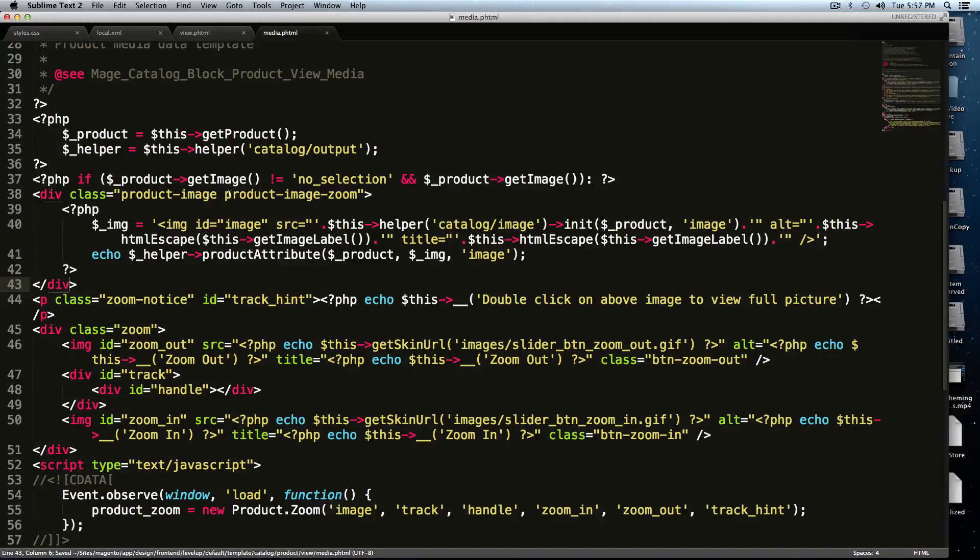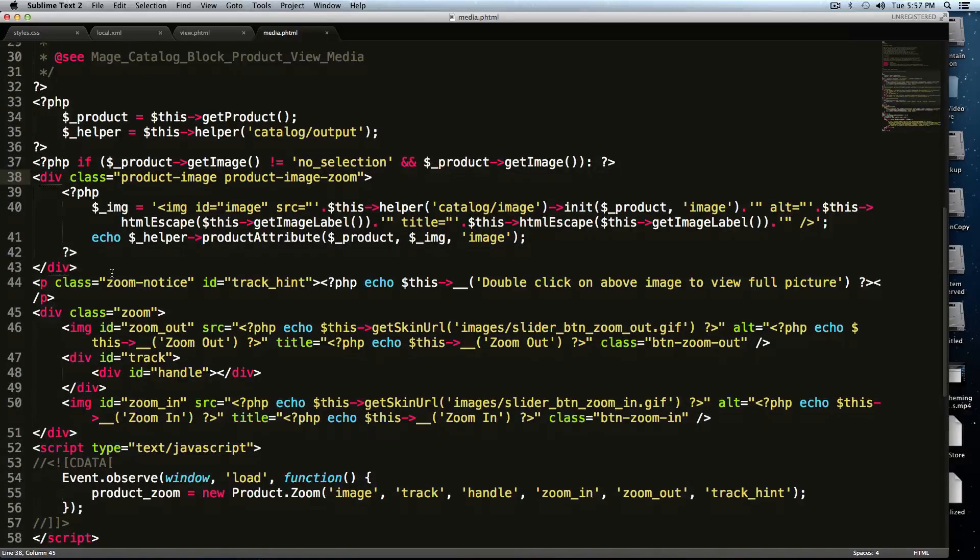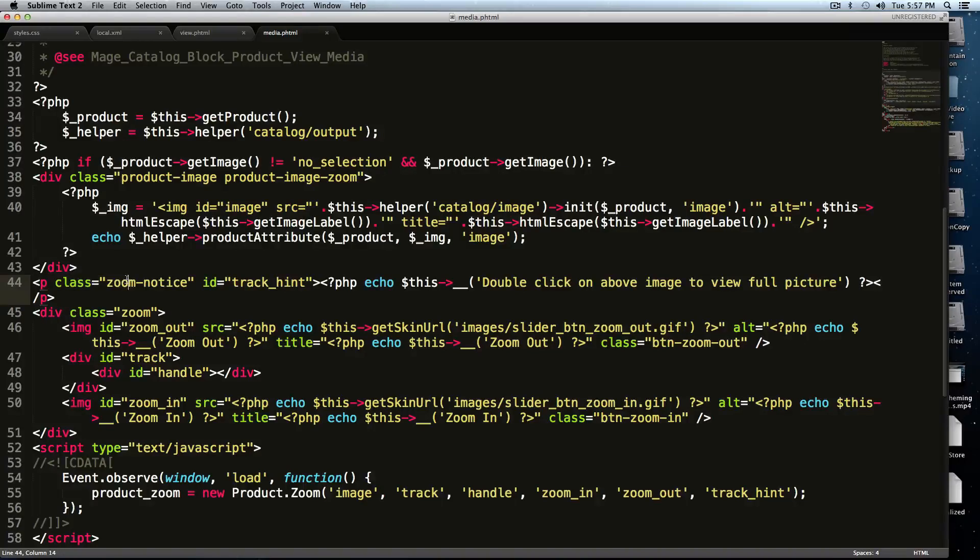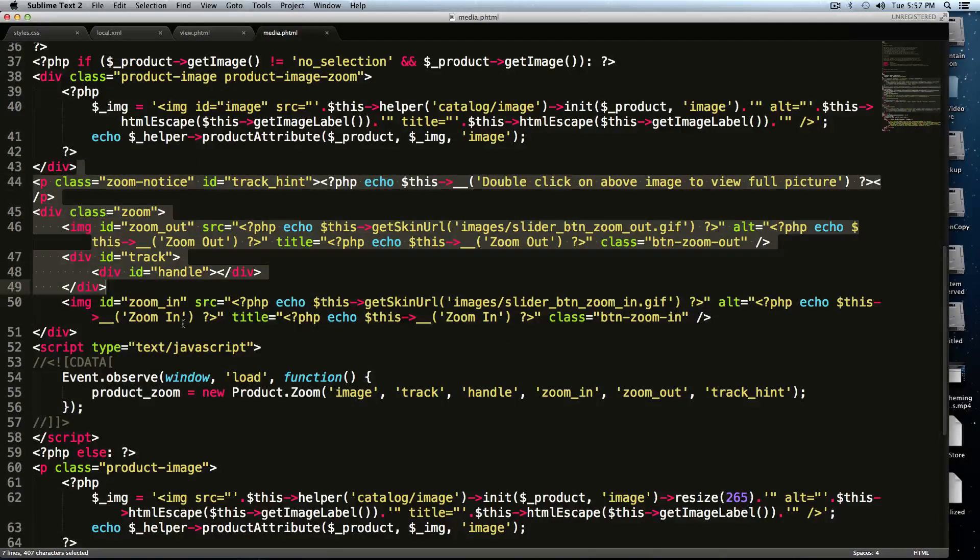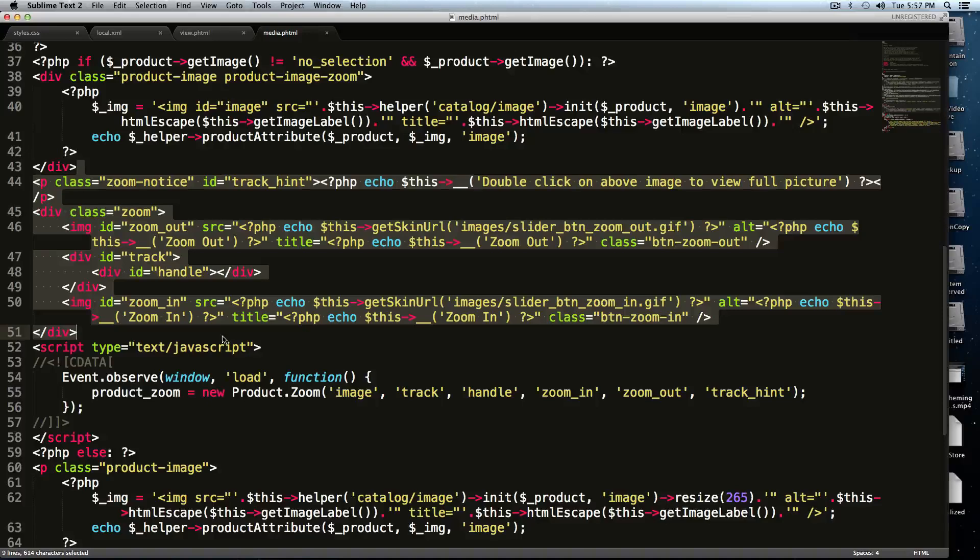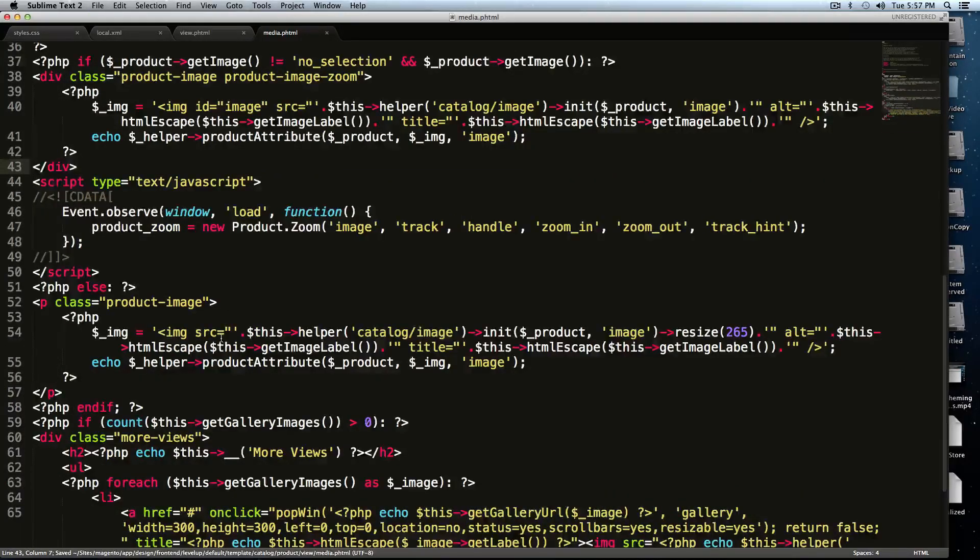It just makes more sense to me as a div, but it doesn't really matter. It's fine, because we have this class of product image zoom that we can key off of for our script. If you notice, there's a bunch of other stuff in here, this zoom stuff. Well, this is all with the old jQuery zooming stuff, and I don't want it. So I'm just going to get rid of it.